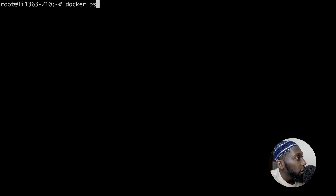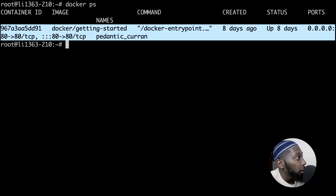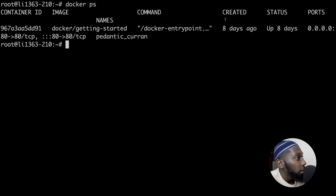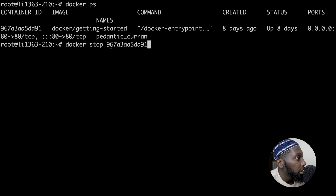Let's use the command Docker PS. This will give us the list of all running containers. We have one container — the container ID, the image, the command. Any traffic that goes through port 80 is forwarded to port 80 inside of the container. Let's type Docker stop followed by the container ID. I want you to see something — I'm going to stop this container.